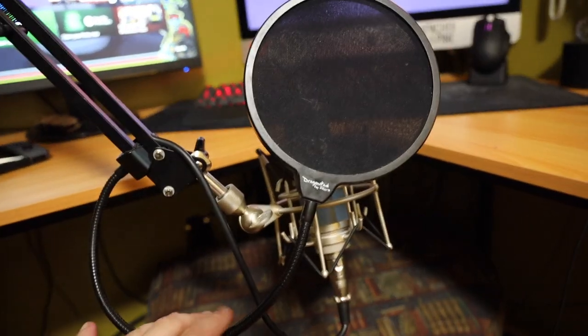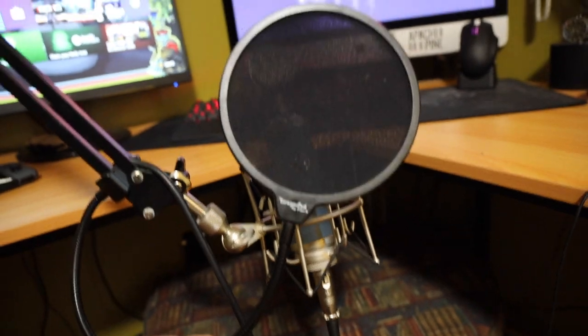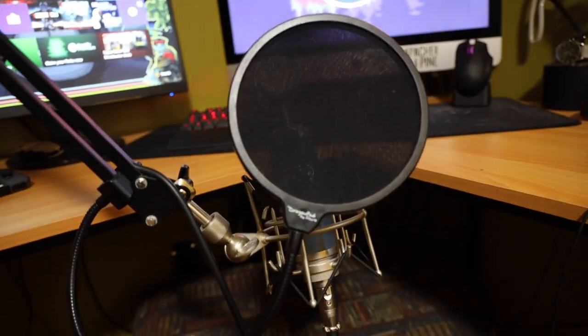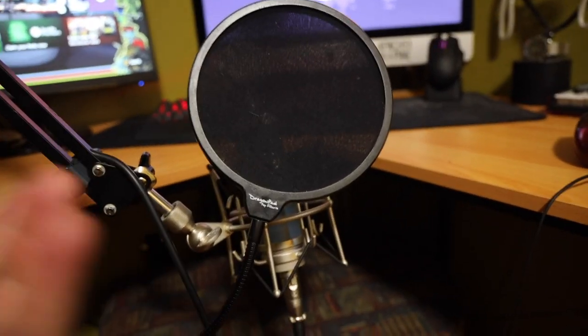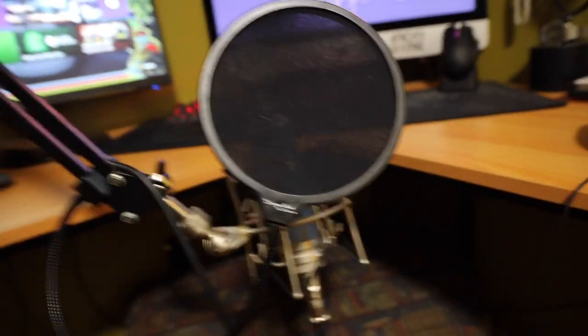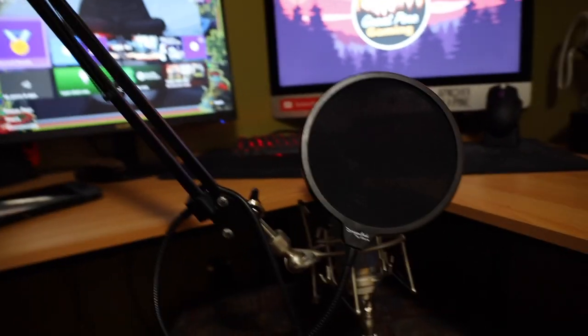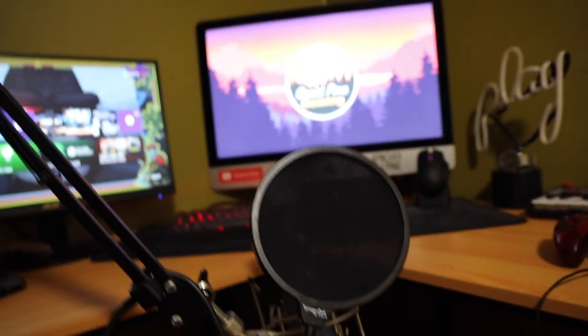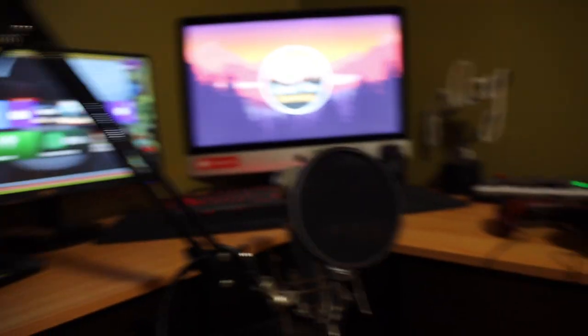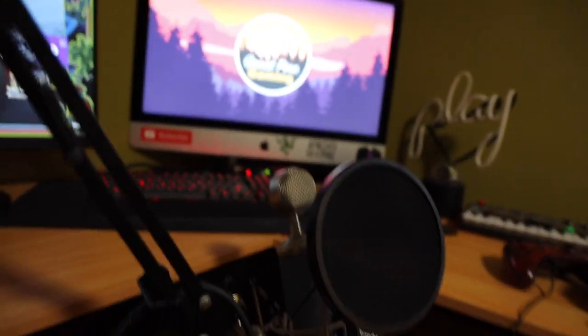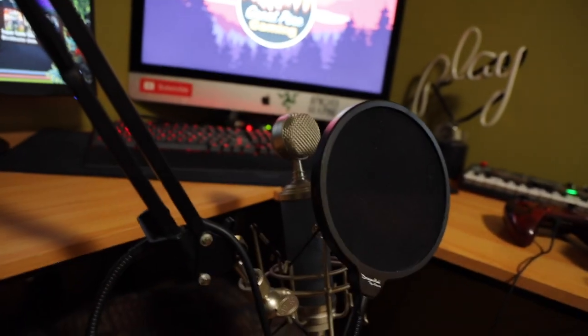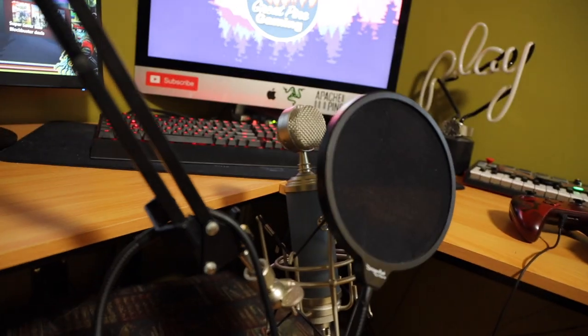I got the Dragon Pad pop filter on it. I don't know if you guys are into having this kind of mic or if you have like a Yeti. I've heard the Blue Yeti is really good, but I decided to go the stupid expensive route.